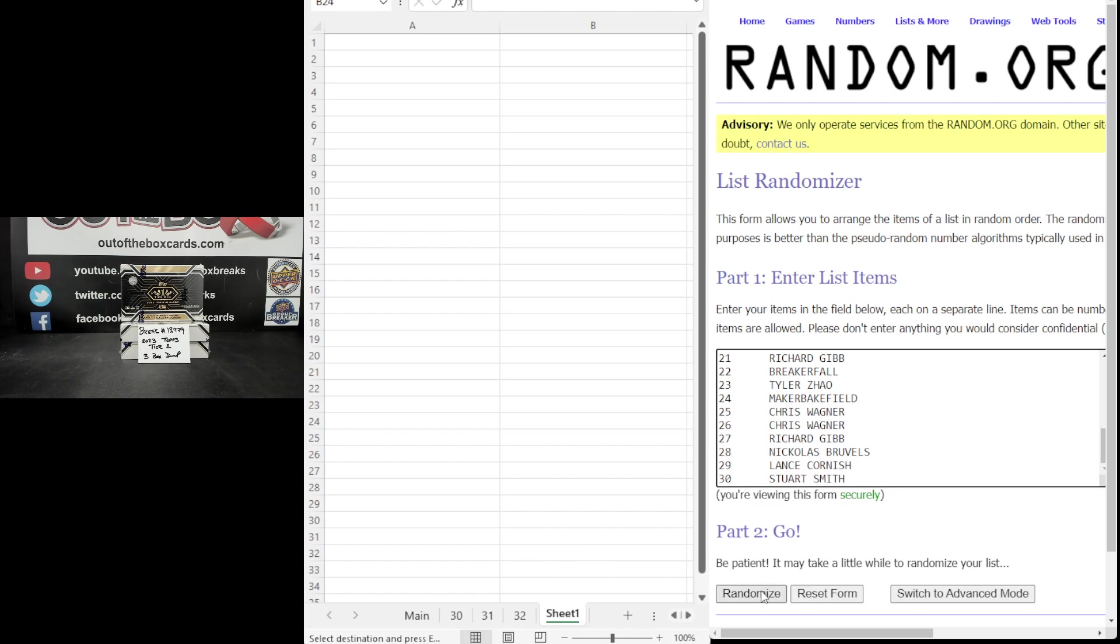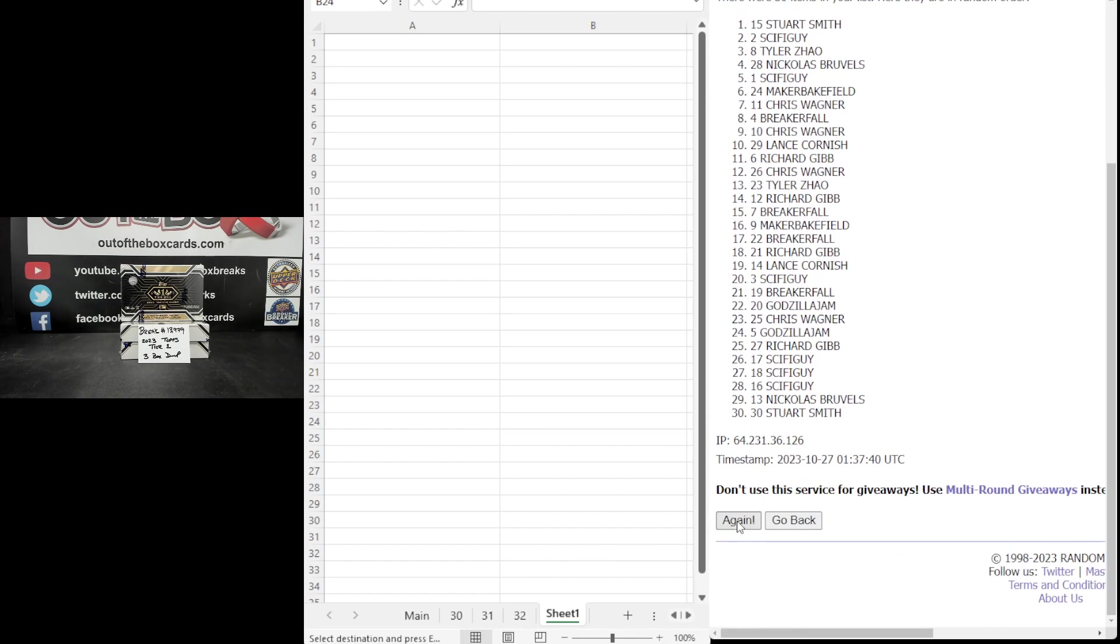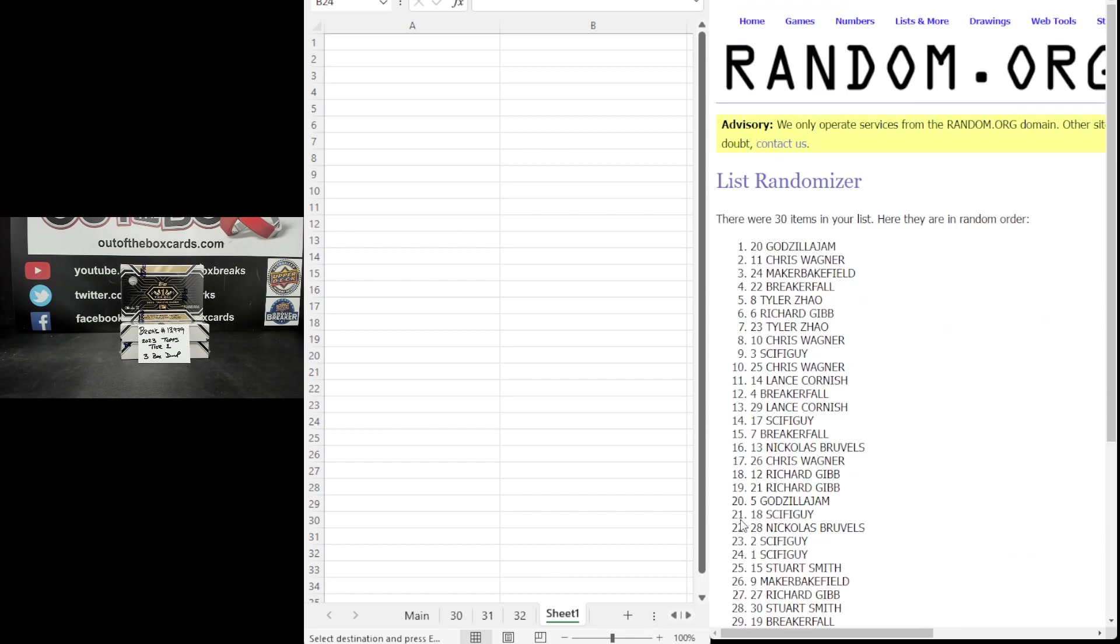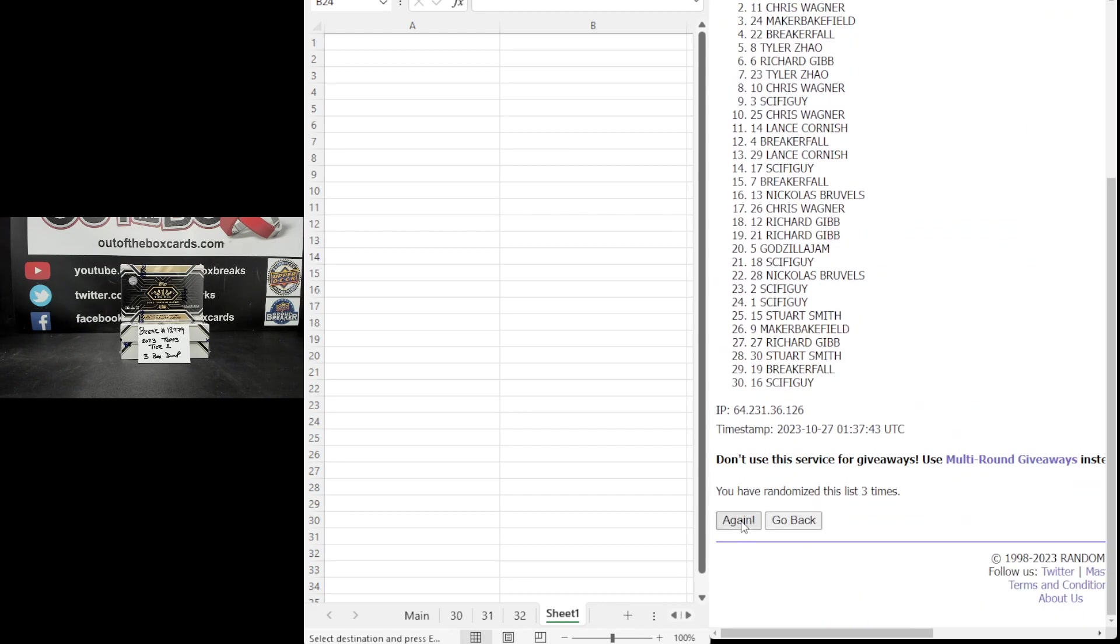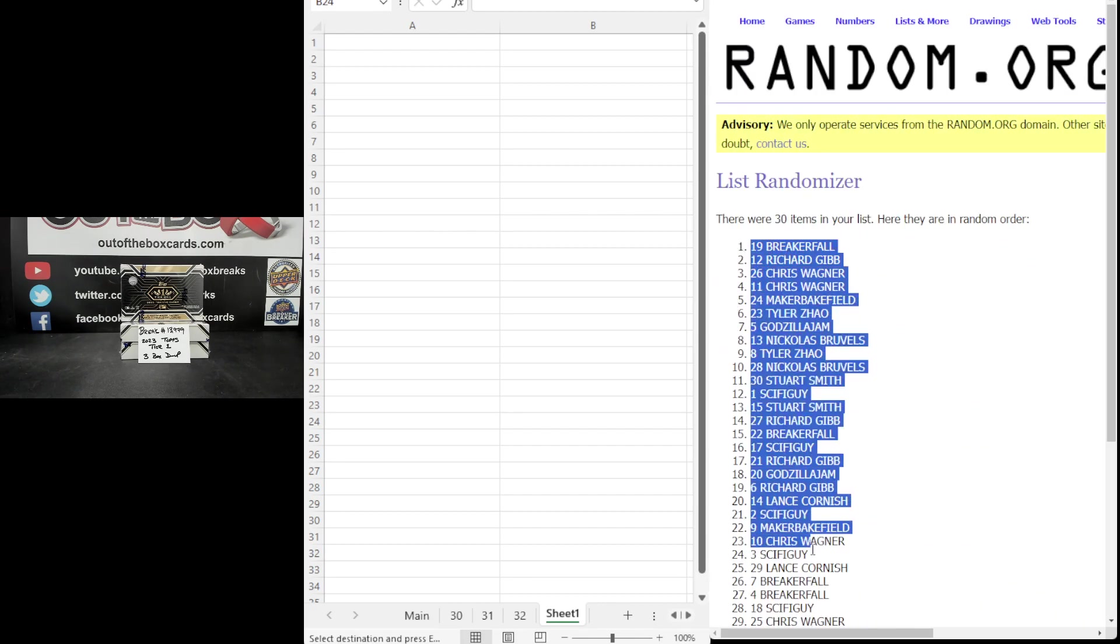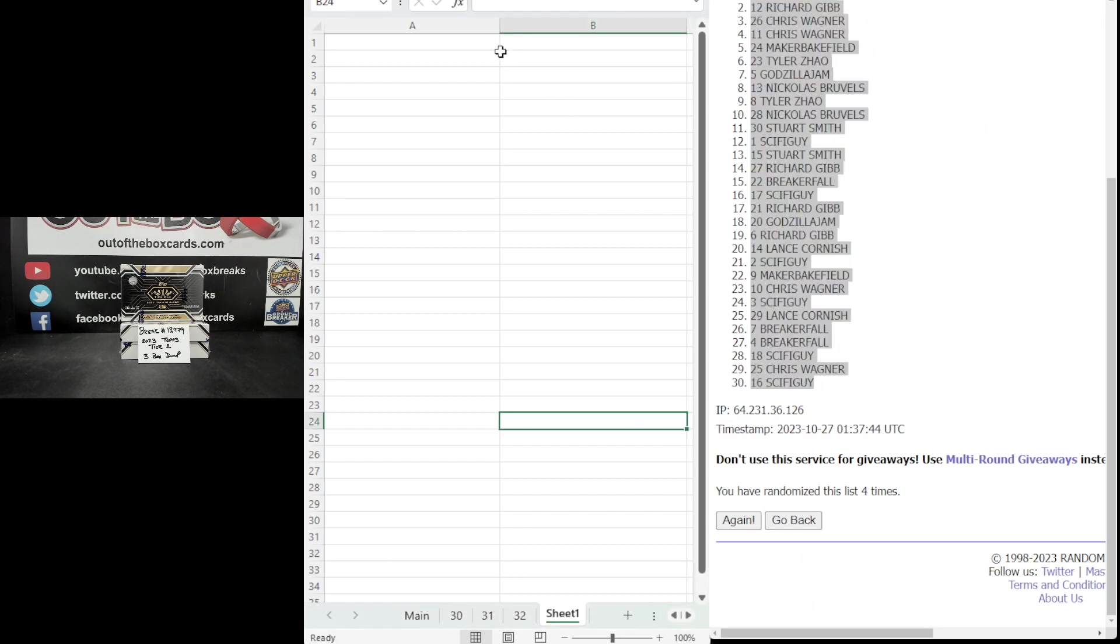Here we go four times. One, two, three, four. Breaker Fall at the top, Sci-Fi Guy at the bottom. Confirmed four times. Let's paste.